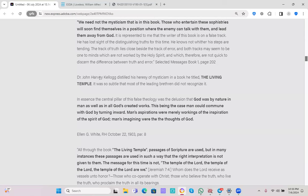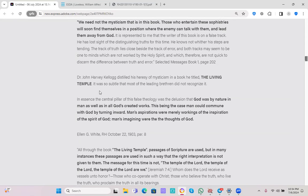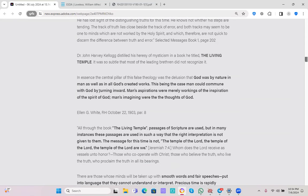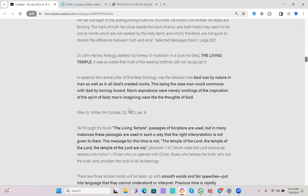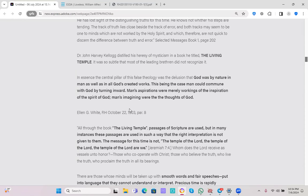Dr. John Harvey Kellogg distilled his heresy of mysticism in a book he titled The Living Temple. It was so subtle that most of the leading brethren did not recognize it. In essence, the central pillar of his false theology was the delusion that God was by nature in man as well as in all God's created works. This being the case, man could commune with God by turning inward. Man's aspirations were merely workings of the inspiration of the Spirit of God. Man's imaginings were the thoughts of God.